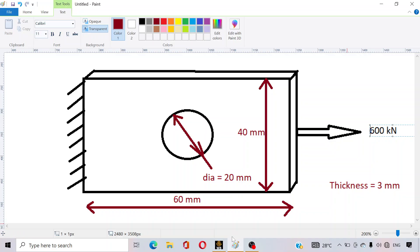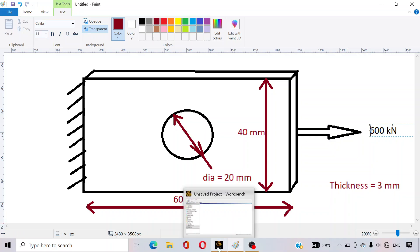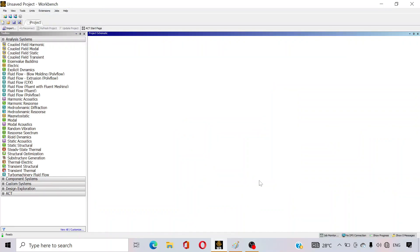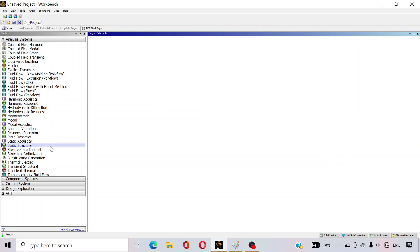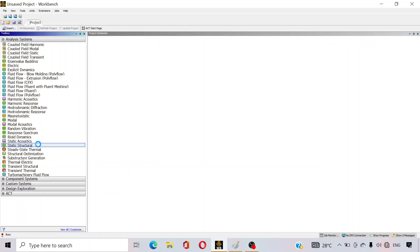Now open the ANSYS Workbench software — I have already opened it on my PC. You can see that there are several options after opening this software, but this is a static structural problem, so we have to select Static Structural first. Just double-click on Static Structural.